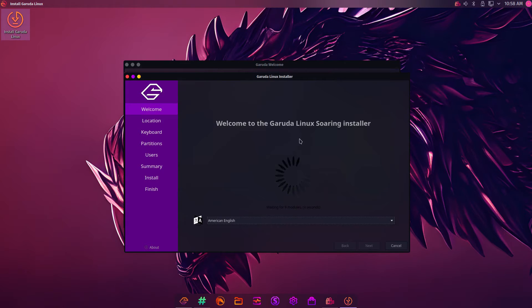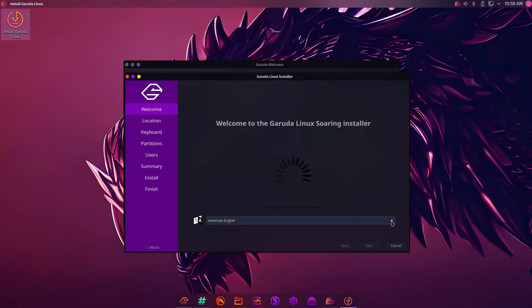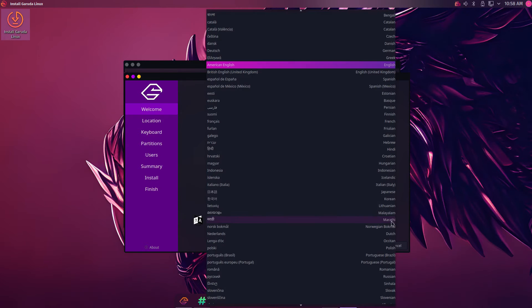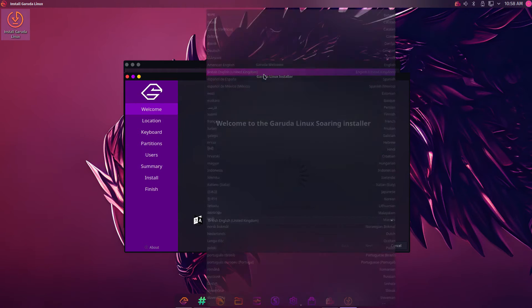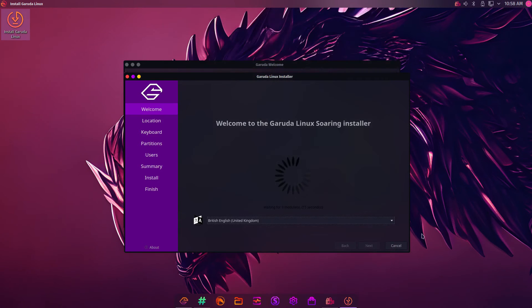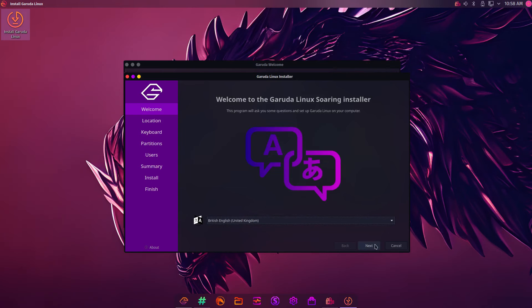Very much like the Manjaro installer. We're going to pick our language. In my case, British English. Click Next.